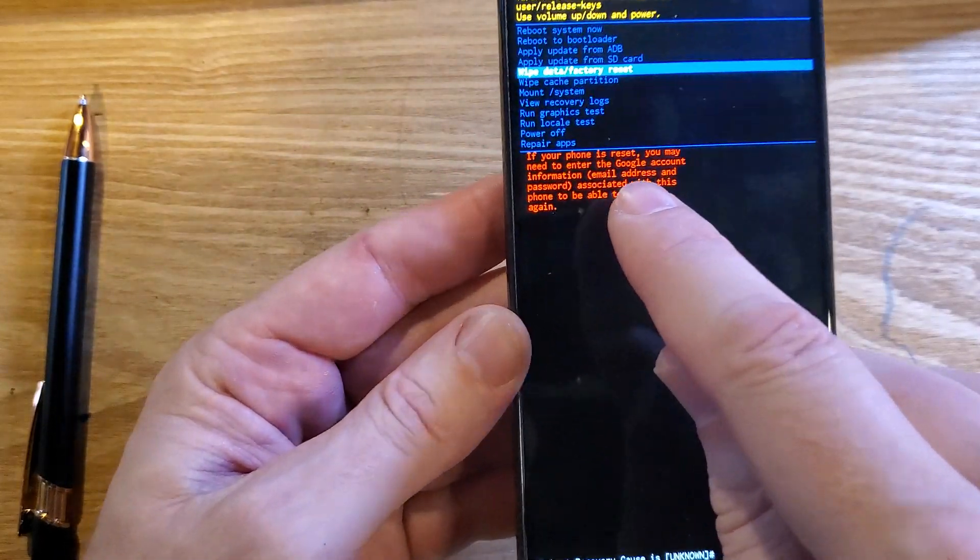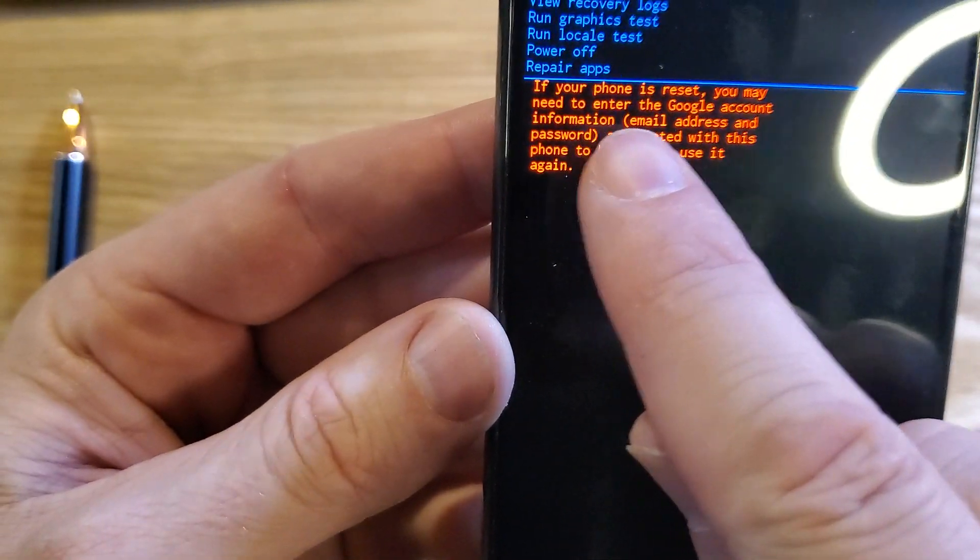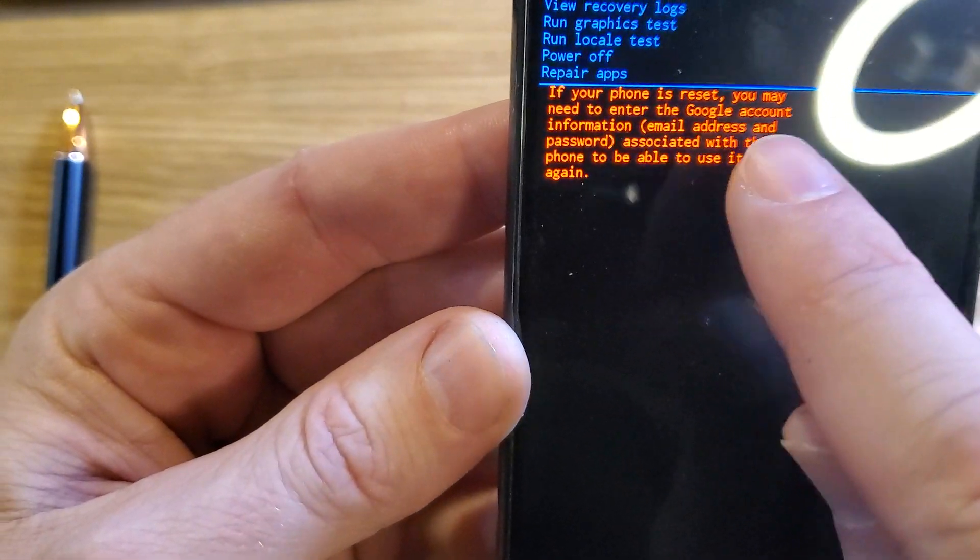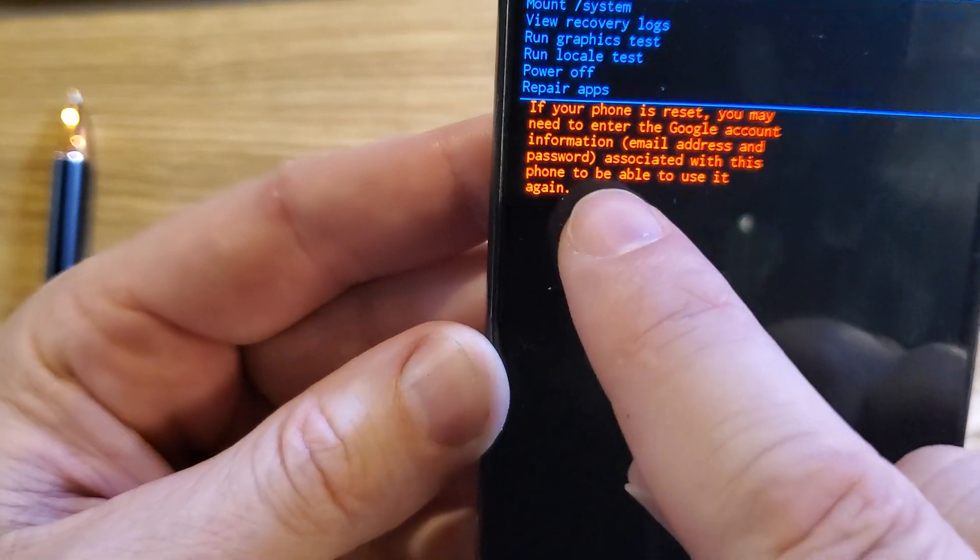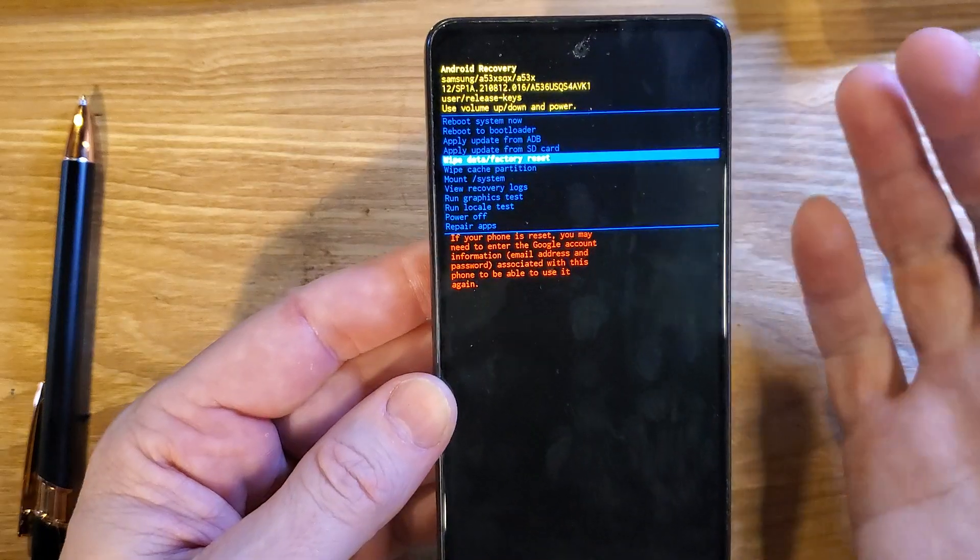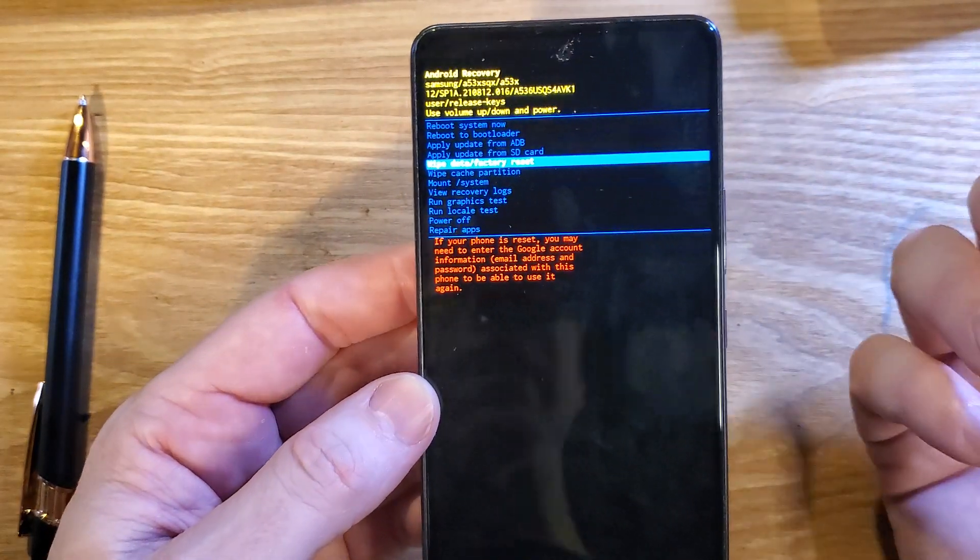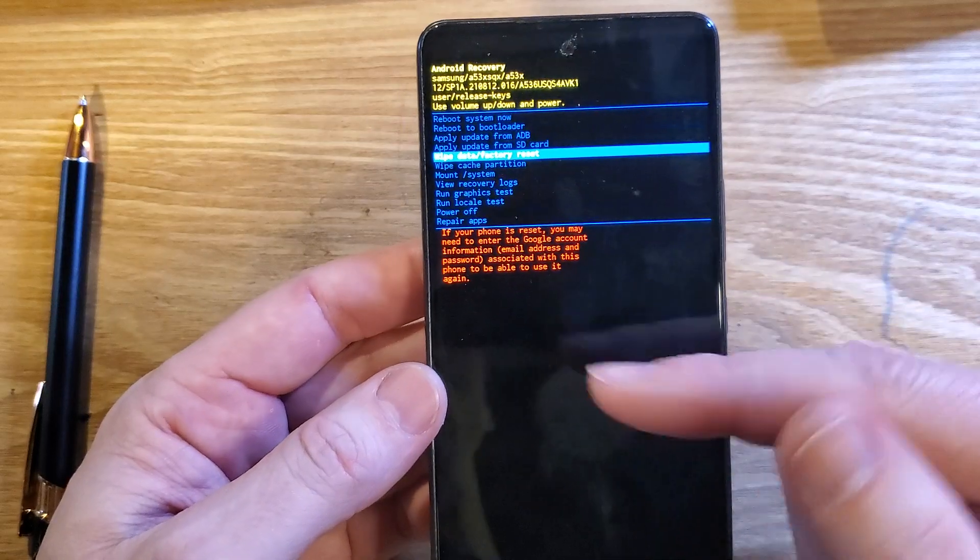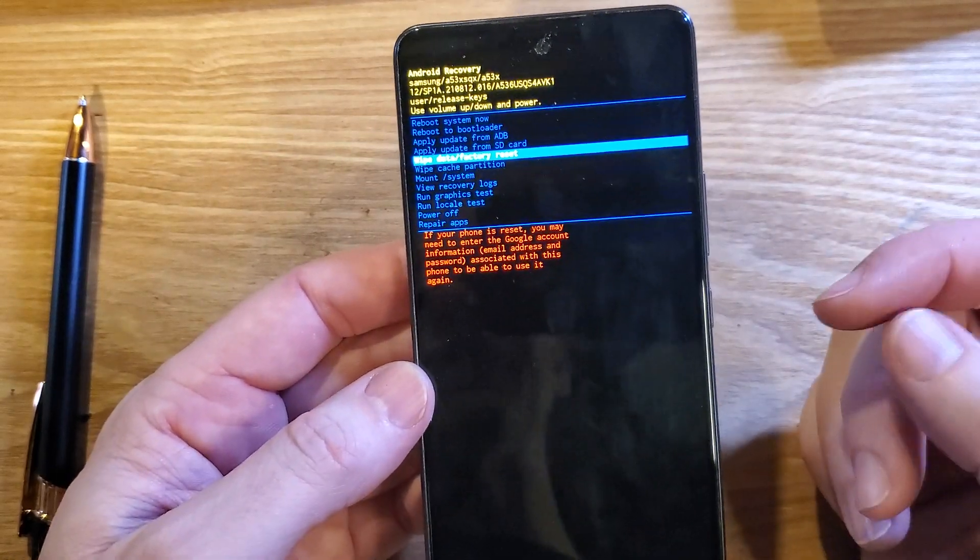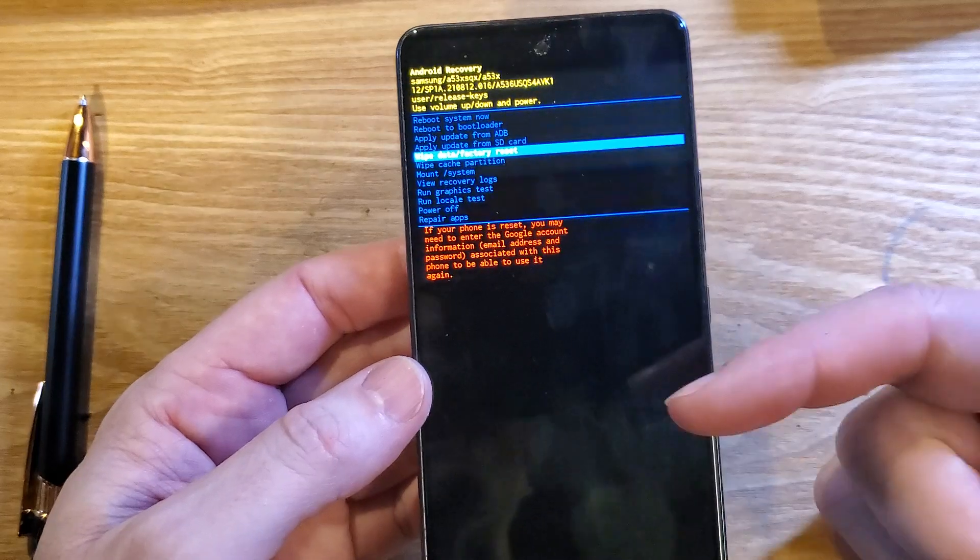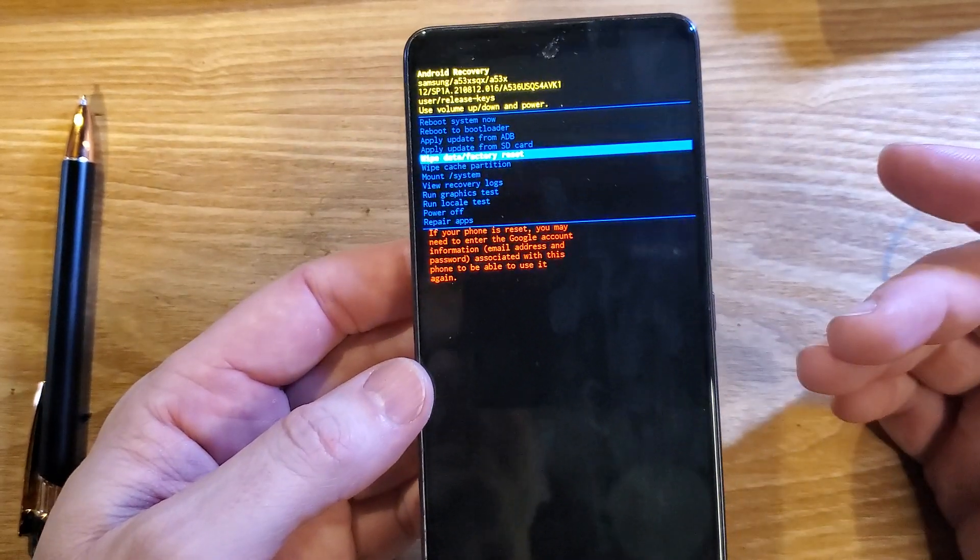If your phone is reset, you may need to enter the Google account information, email and password associated with this phone to be able to use it again. So if you've set your phone up with your Google or Gmail account or any other email, and especially if you've turned on the Find My Device security feature, you will 100% still need to log in with your Google or Gmail account.